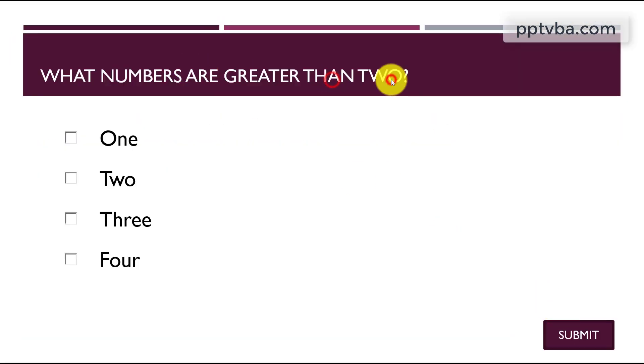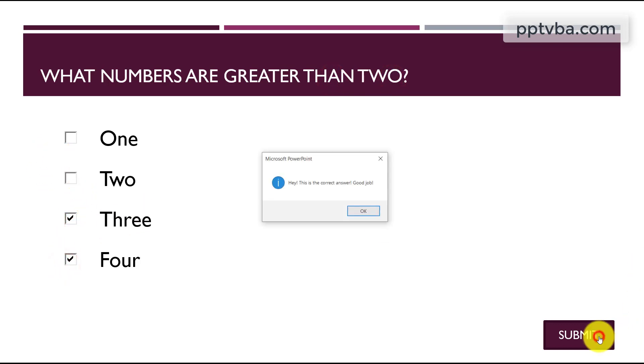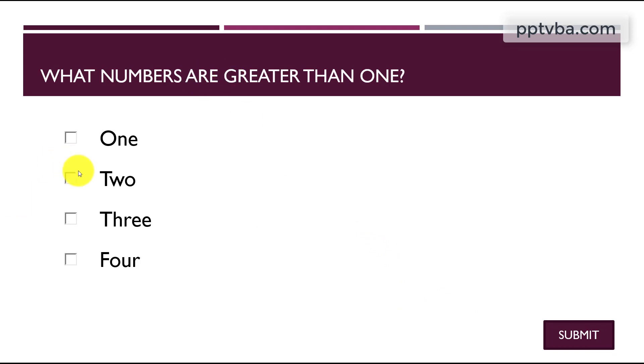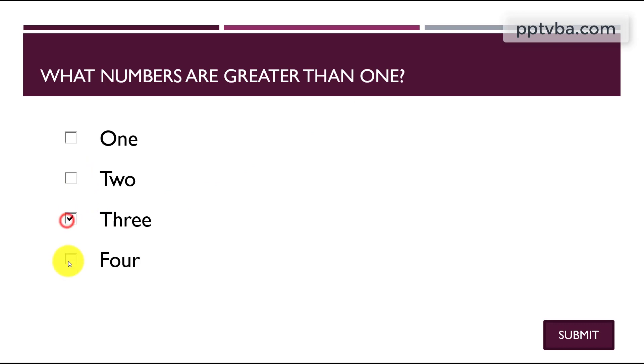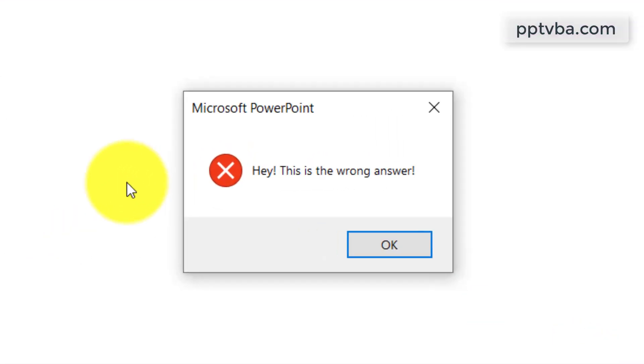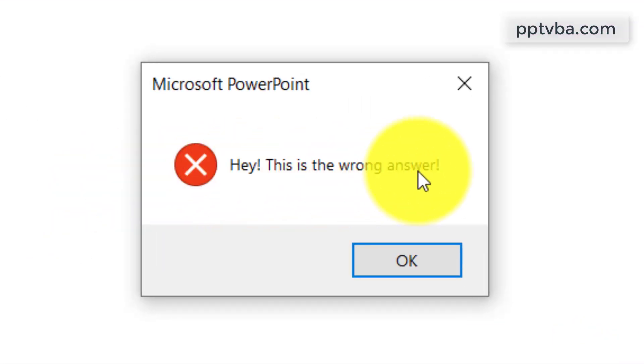What numbers are greater than 2? So that would be 3 and 4, that is the right answer, so I click on submit. Let me answer this incorrectly on purpose, what numbers are greater than 1? Let me just put 3 and 4. And this says, hey this is the wrong answer.